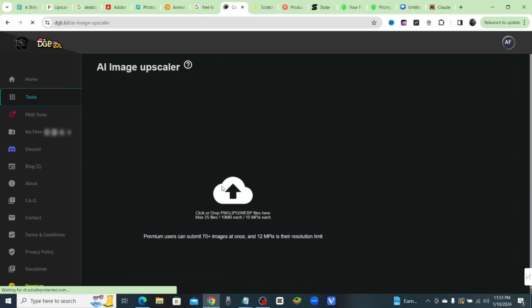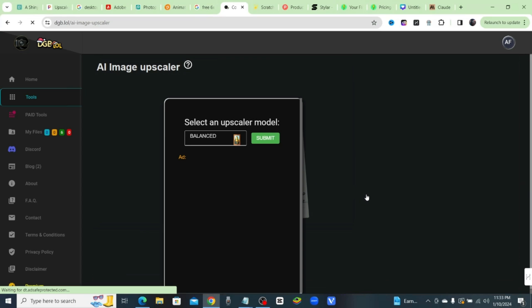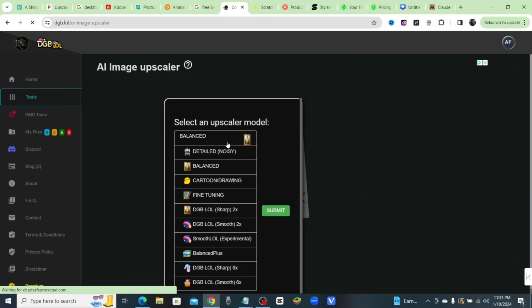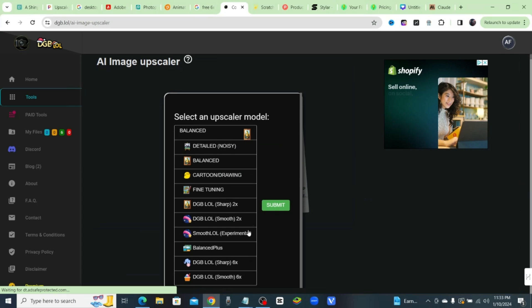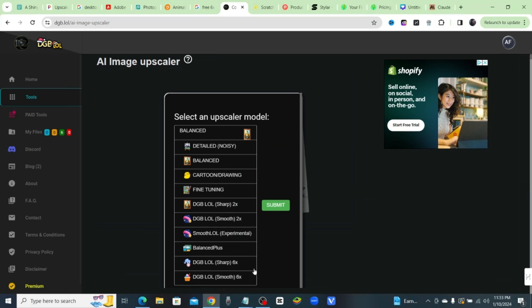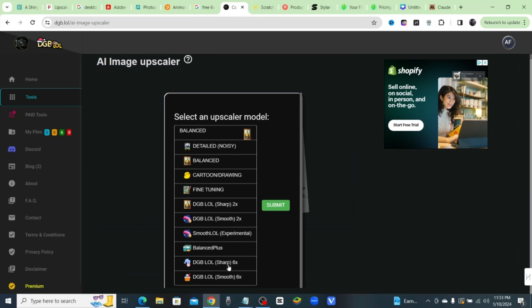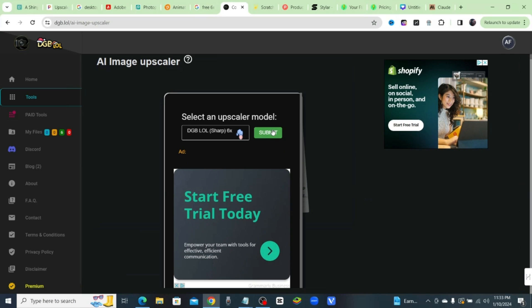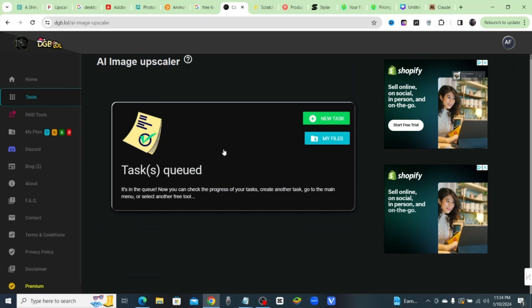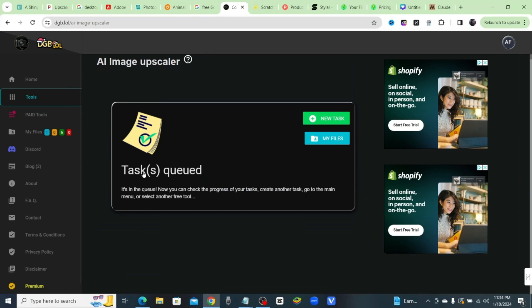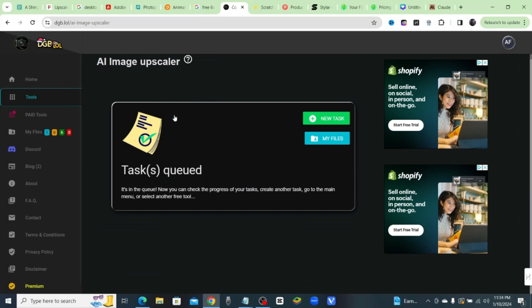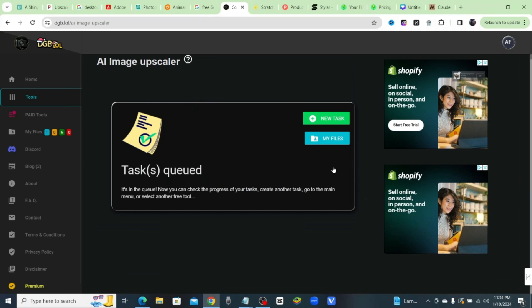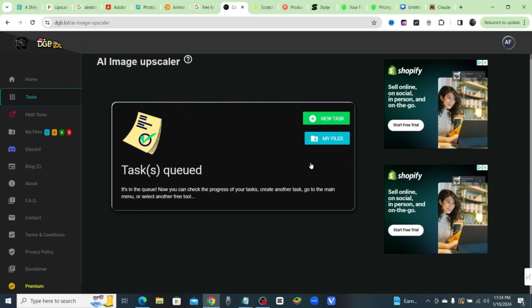That I made with Dolly 3 on Bing. Okay, so what you can do is choose from the different upscaler models, and I'm just gonna go ahead with the new one, DGB.lol Sharp. This is a 6x upscaler and it's gonna put it into the task. It's in the queue and we should have it back soon. It does take a little bit of time, however, it's completely free.